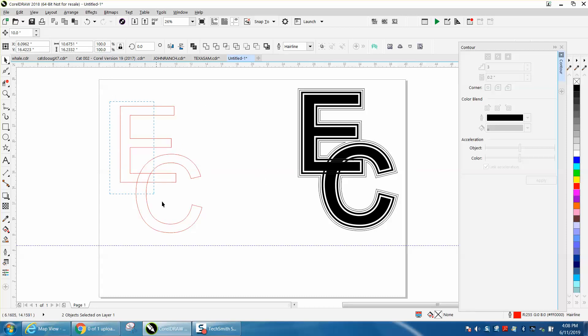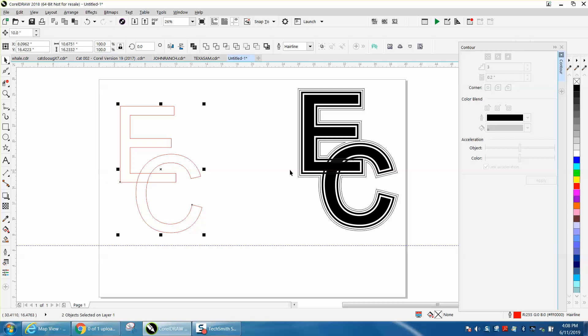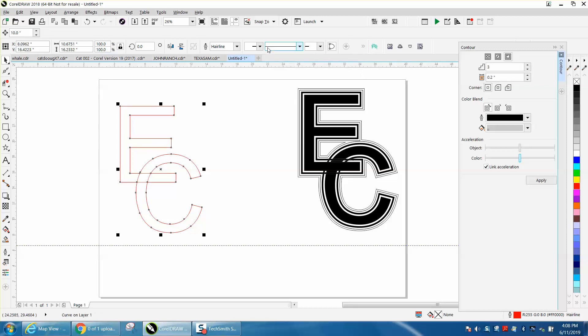And then you could actually, depending if you want this look or not, we're not going to do that, but you've got the boundary tool. With both selected you can create a boundary.